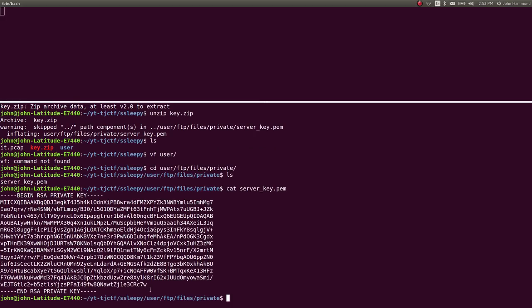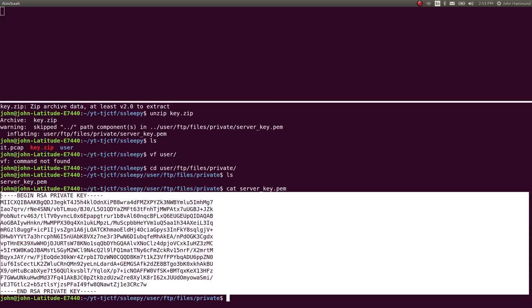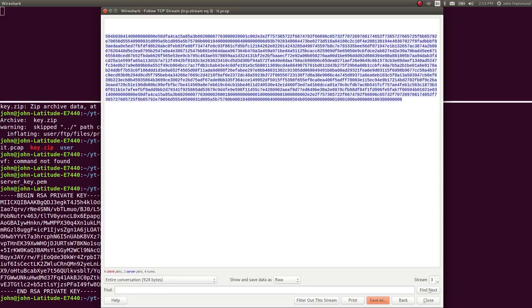So this is a private key that we could use to decrypt that TLS communication or that SSL, the encrypted packets in our Wireshark. So let's go ahead and try that.